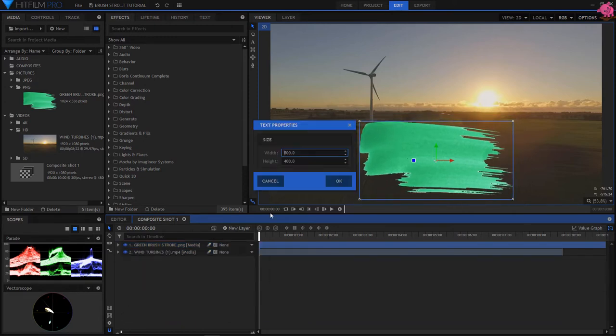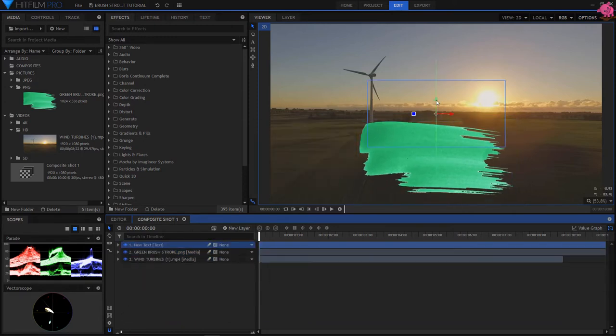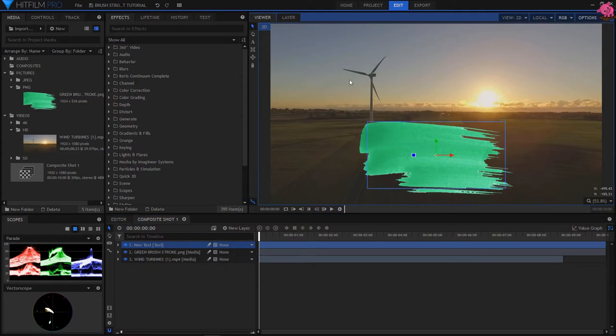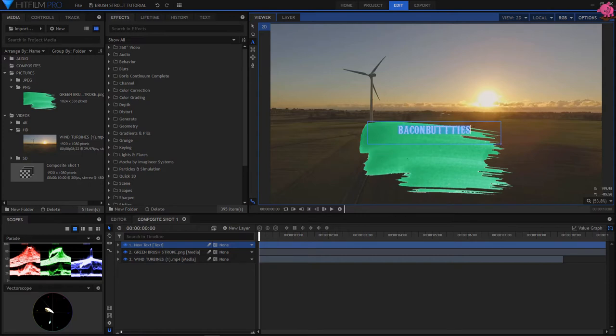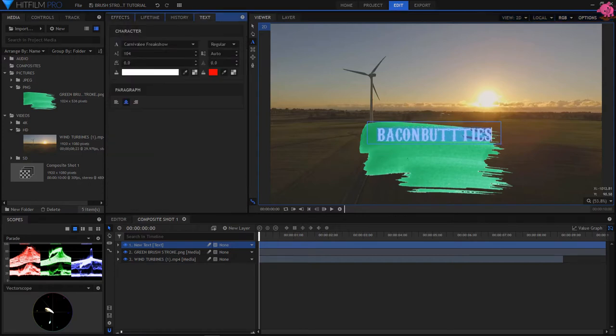Then go to New Layer, and then add your preferred text, and resize and set your text position.